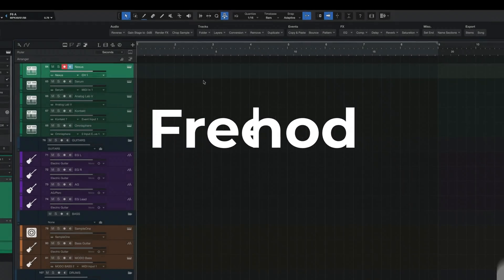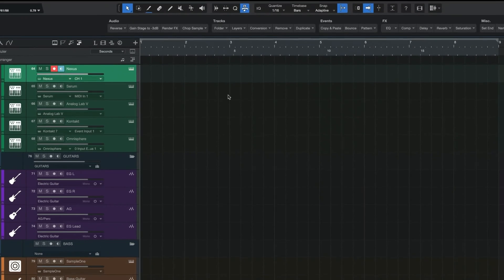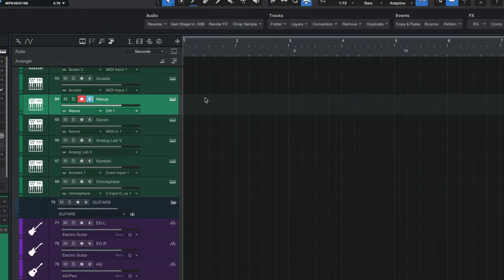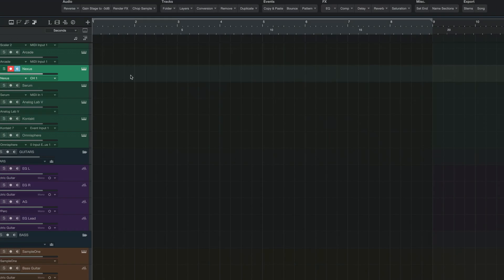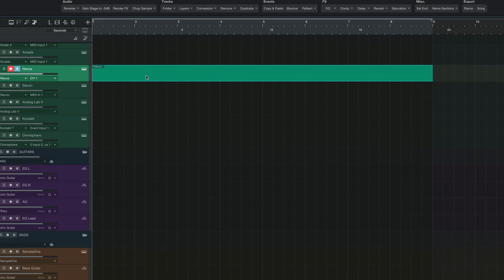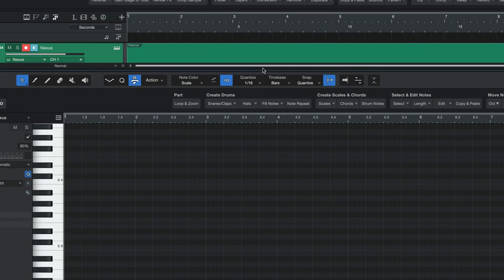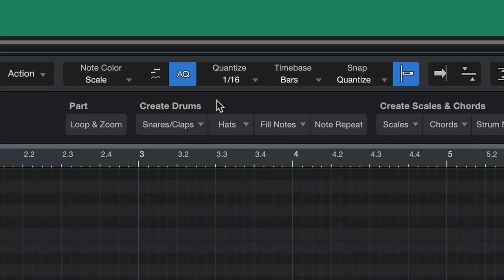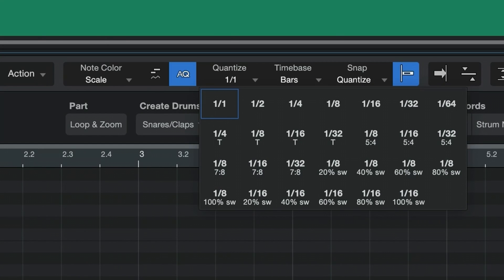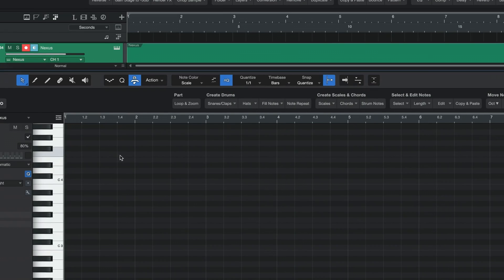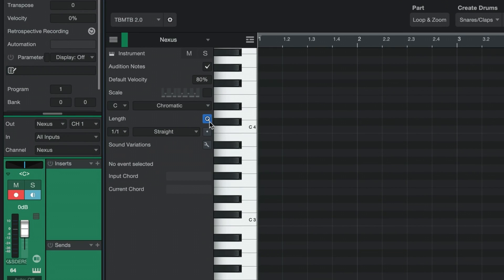For this method, start out by creating an eight-measure empty MIDI event on any VST in Studio One — you could use any of the stock ones that came with the program. Jump into the piano view, then change your quantize menu to whole notes (1/1), and also make sure the 'Length Follows Quantize' button (the little Q) is turned on.